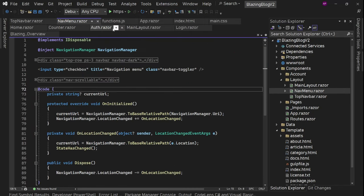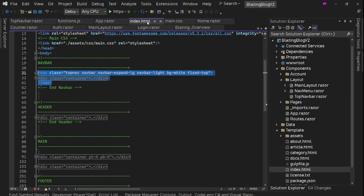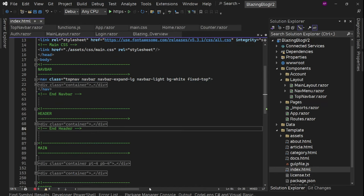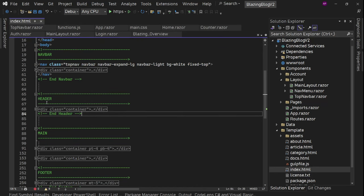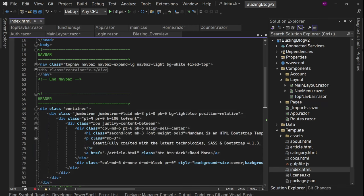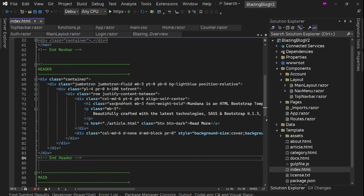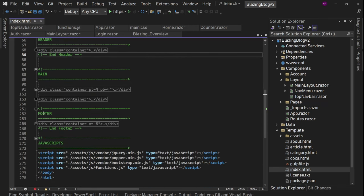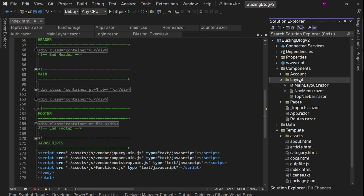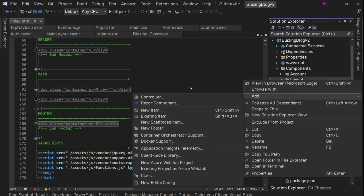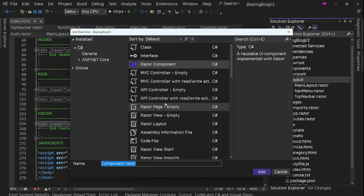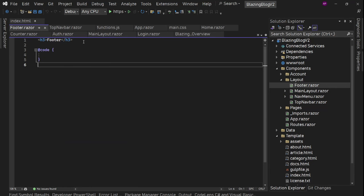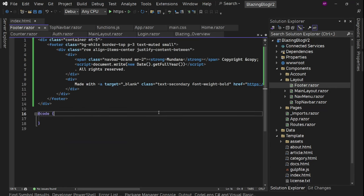After the navbar, we have the header section — the main hero/jumbotron section — which belongs to the index page only. But before that, we have the footer section. So for the footer section, let's create a new component in our layout folder and call it Footer, and add that HTML there.